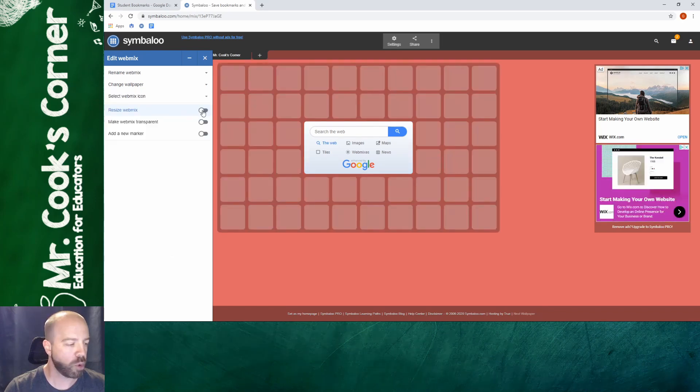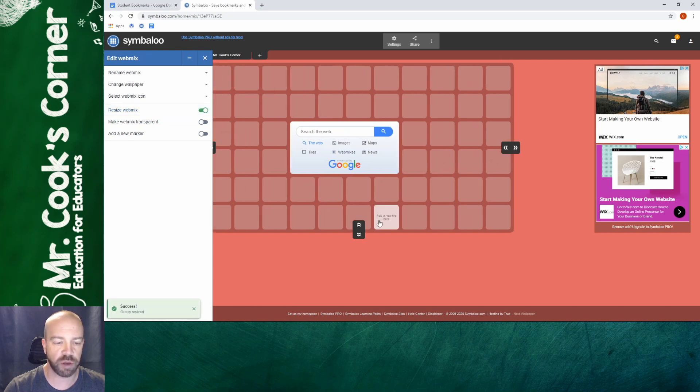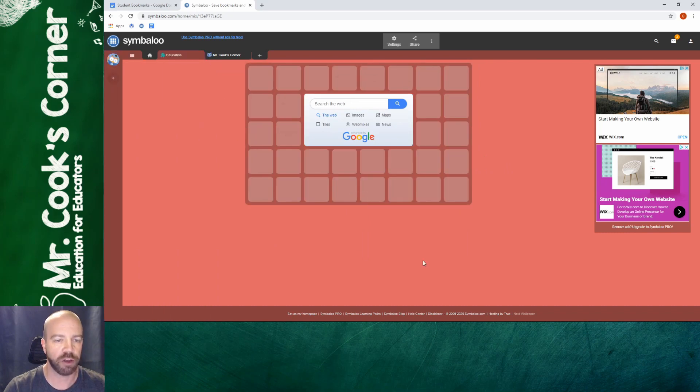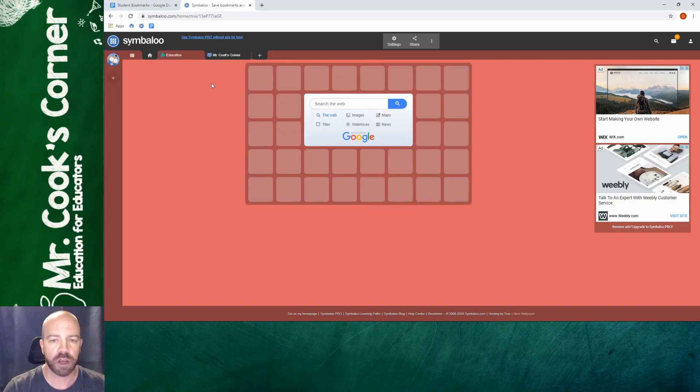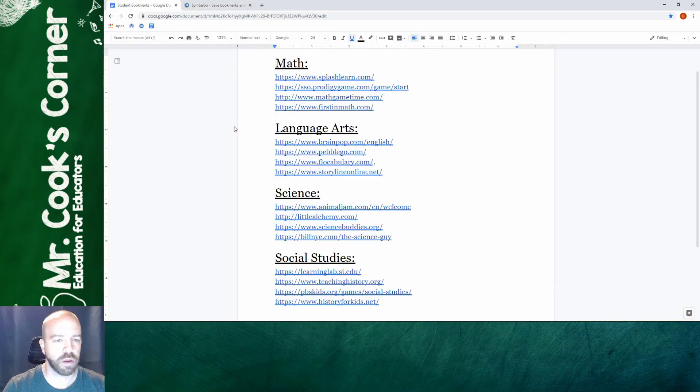One of the more important ones is the ability to resize the webmix and when you turn that on you'll see some arrows pop up and you can change the number of columns and rows. If you make it transparent that means the tiles will be see-through. When you're done you just click the X button and you're all set up. So now you can see I've got my blank webmix ready to go and all that's left to do next is to add in your links.